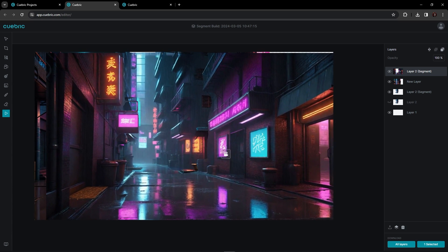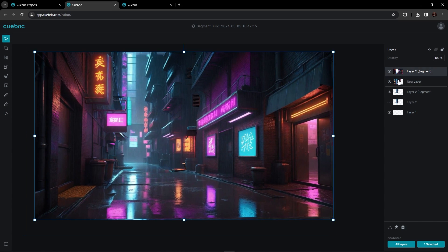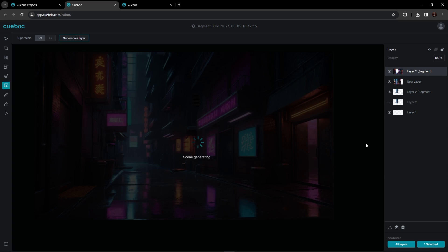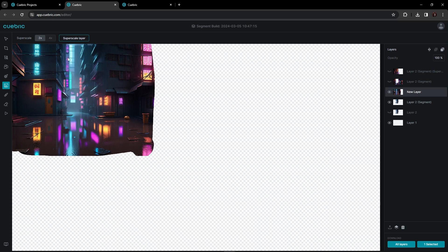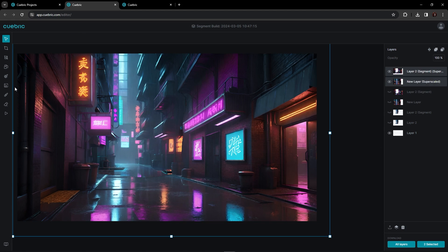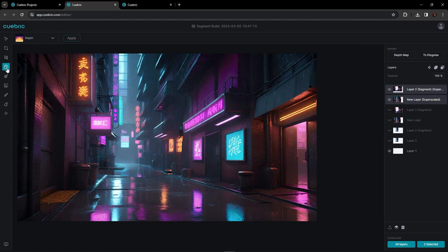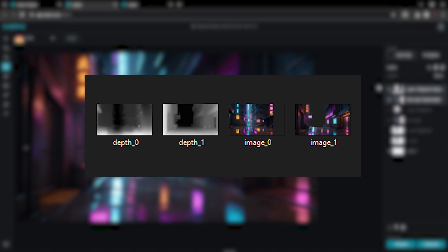You don't have to be too meticulous with this because this is going to be the background — I'm going to super scale both of these. Go to the super scale tool and super scale the foreground first, then the background. Make sure the background is selected. Now that both images are upscaled, head to the segmentation tool and export depth maps. That will put both the selected images and their corresponding depth maps inside one folder.